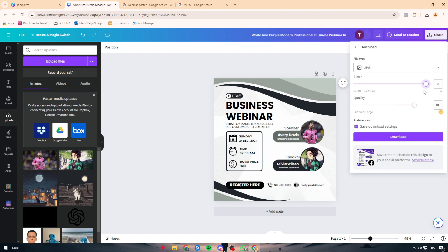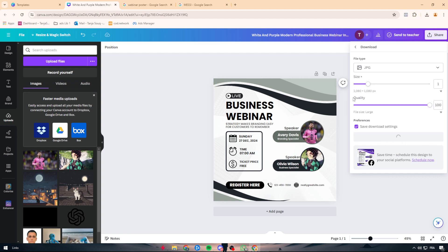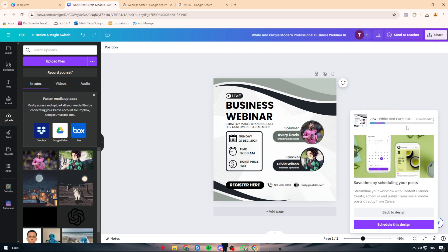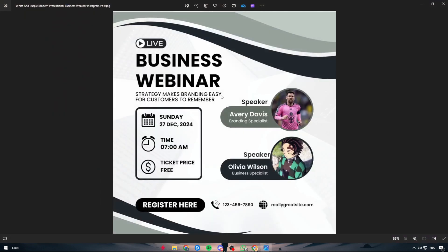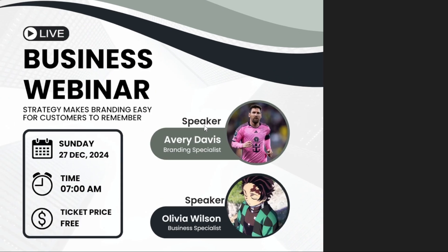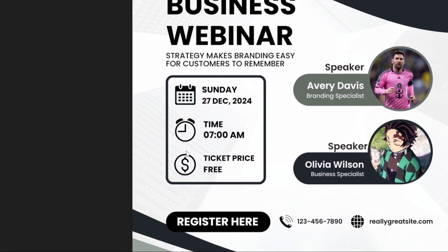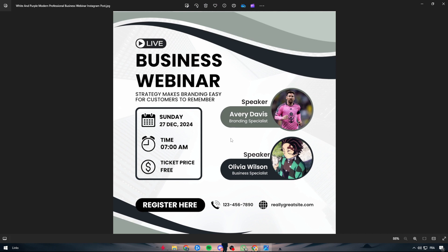Once everything looks good and the image is perfect for you, simply click on Share and then Download. Make sure the file size is JPG, not PNG, and choose the size you want. Since we have Canva Pro, we can set quality up to 100 — normally it would be around 80. Click Download, wait a moment, and there we go — the image is downloading. The quality looks clean: no pixelated pictures, no pixelated text, and the image quality hasn't decreased at all.